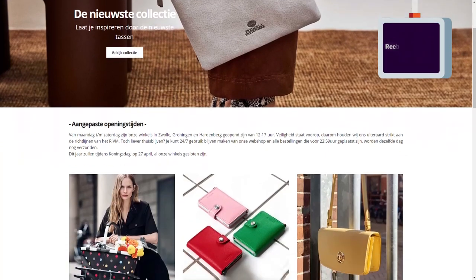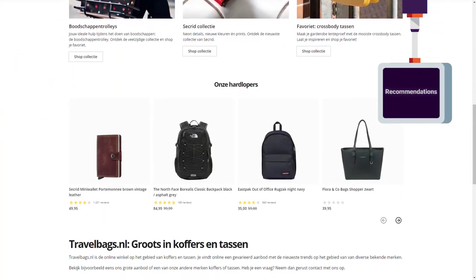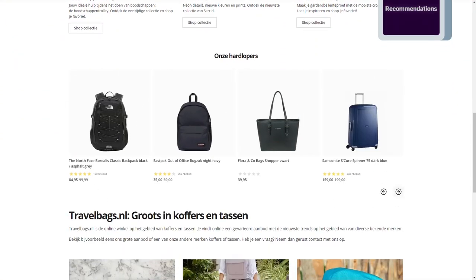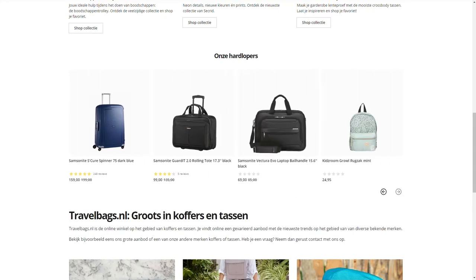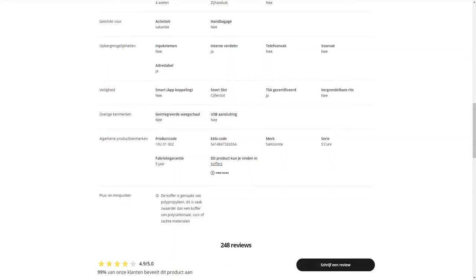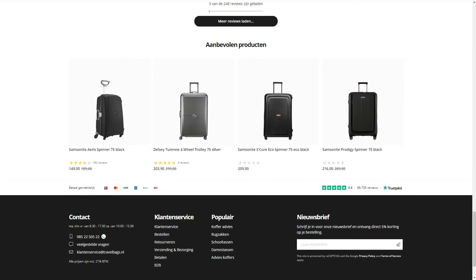It will let you construct recommendation rules so you can display featured products in prominent positions on your website, and upsell and cross-sell products on your product detail pages or checkout page.